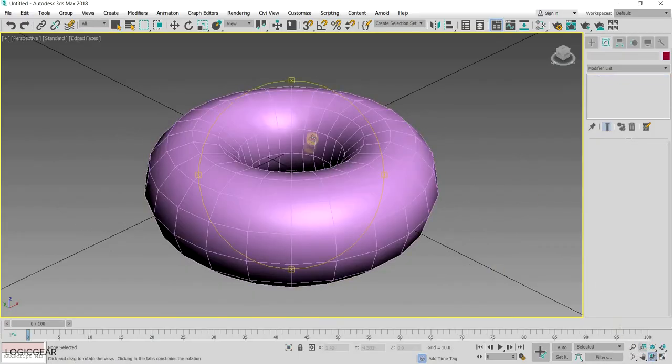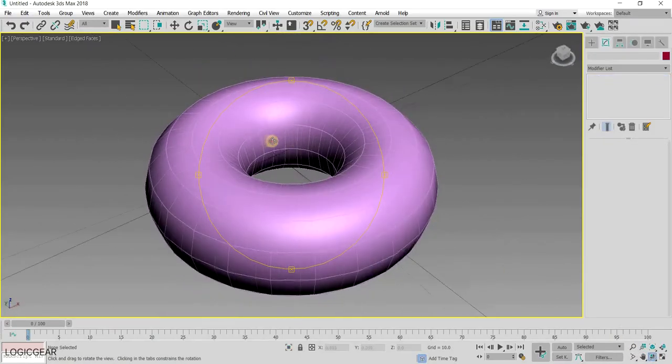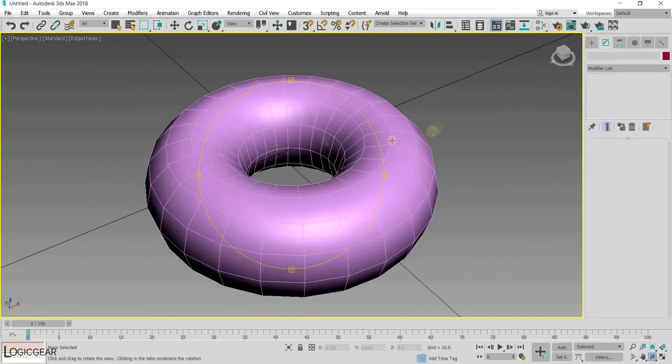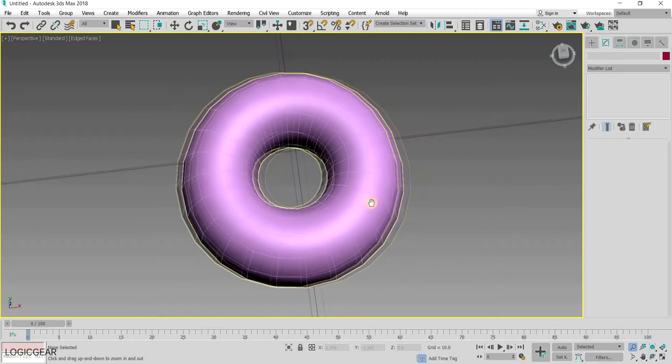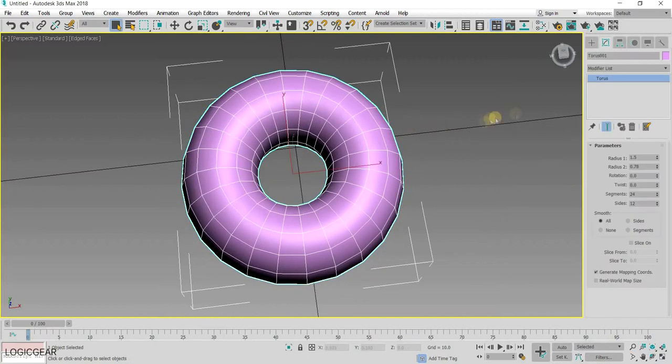Although this looks like a good sized donut, there are some changes that we need to make. For example, as of now the donut is perfectly circular. To fix that,